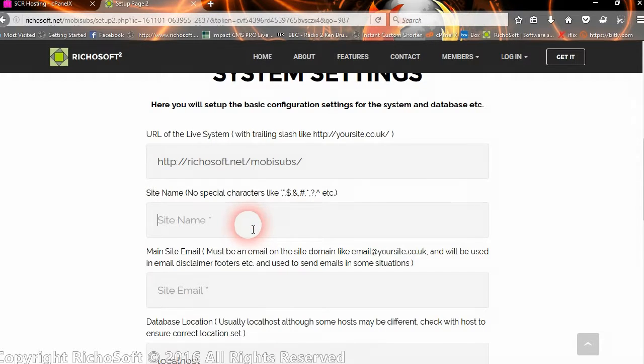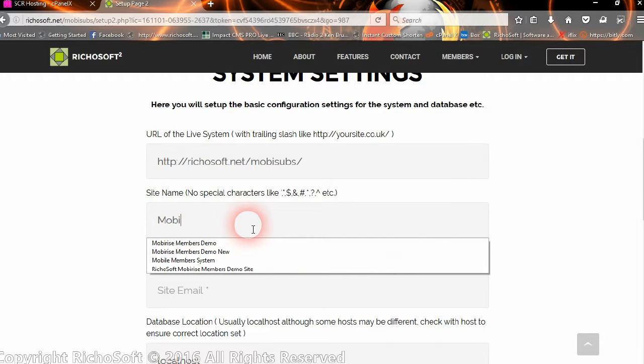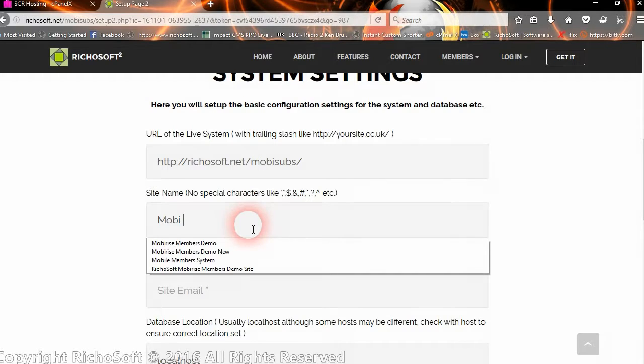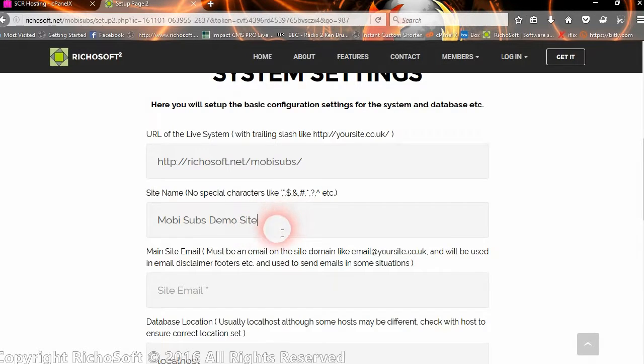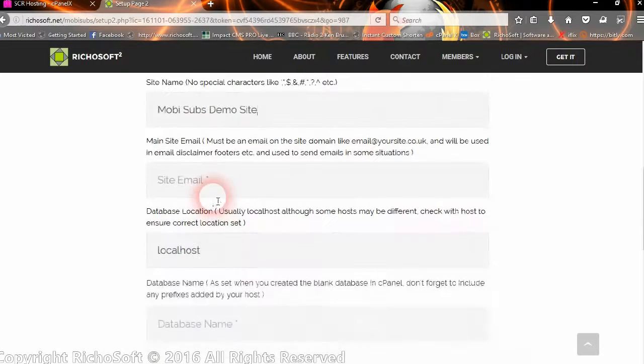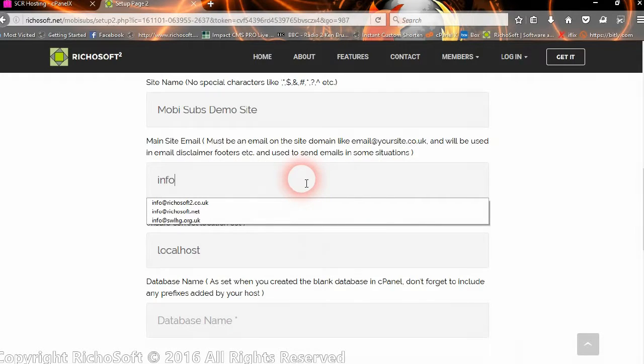Now a name that we want to call system, and this will appear in all emails, etc. Okay, then the email, the main site email.